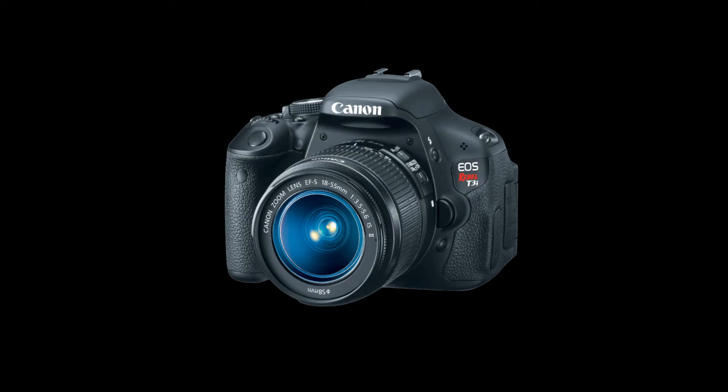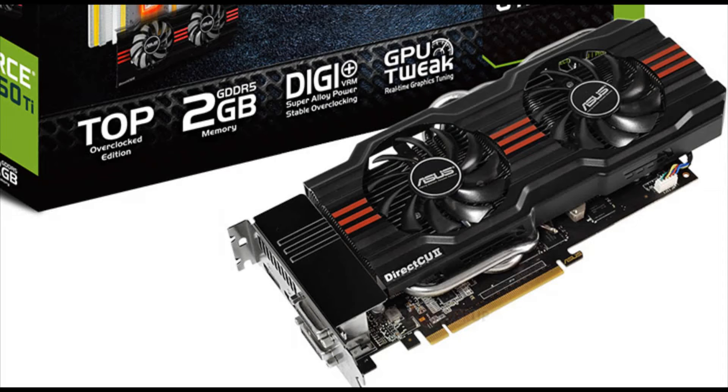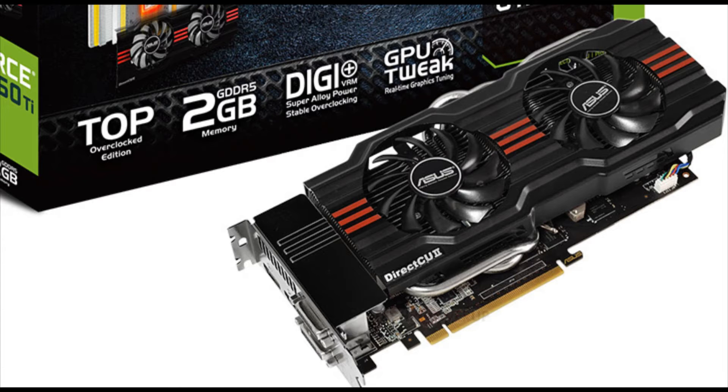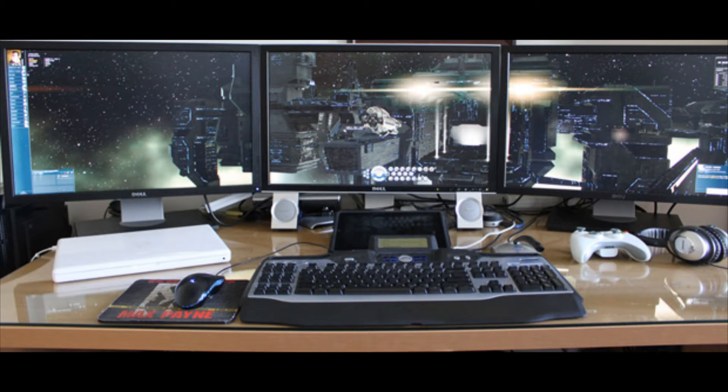For video editing, your biggest concern is the processor. The video card? No, you think it would be, but it's actually not. Video card's good for stuff like Photoshop, or having multiple monitors, or gaming.